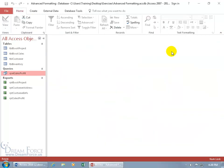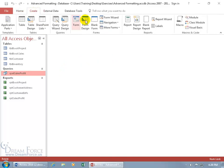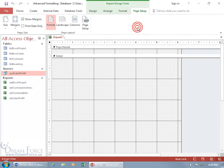To create that report based upon this query, let's come up here, click on the Create tab, go to the Reports group, and click on Report Design. It opens in design view with the page header section — whatever we put up there is going to be repeated at the top of every page — and then the Details section, which will display all the records on every page.